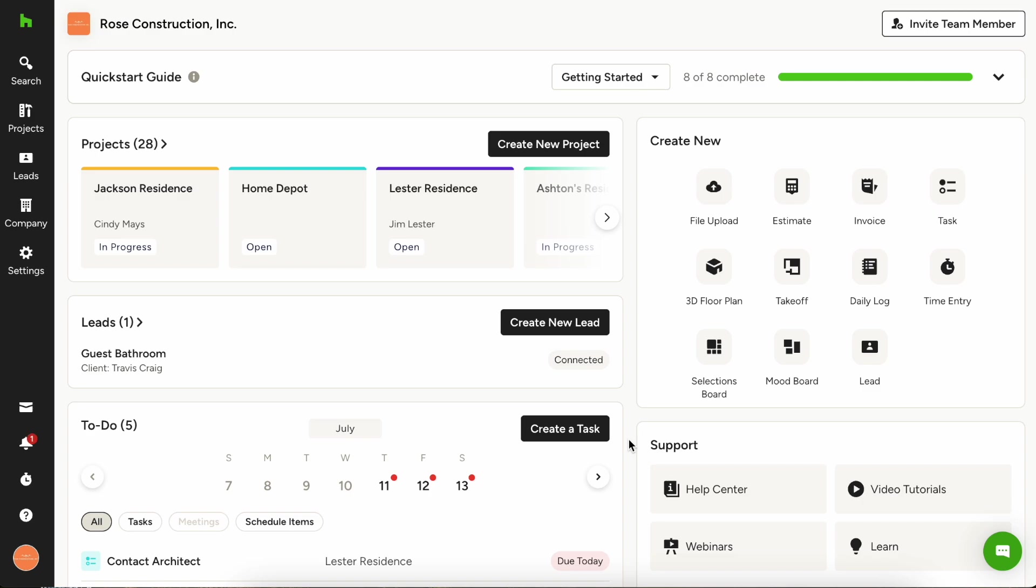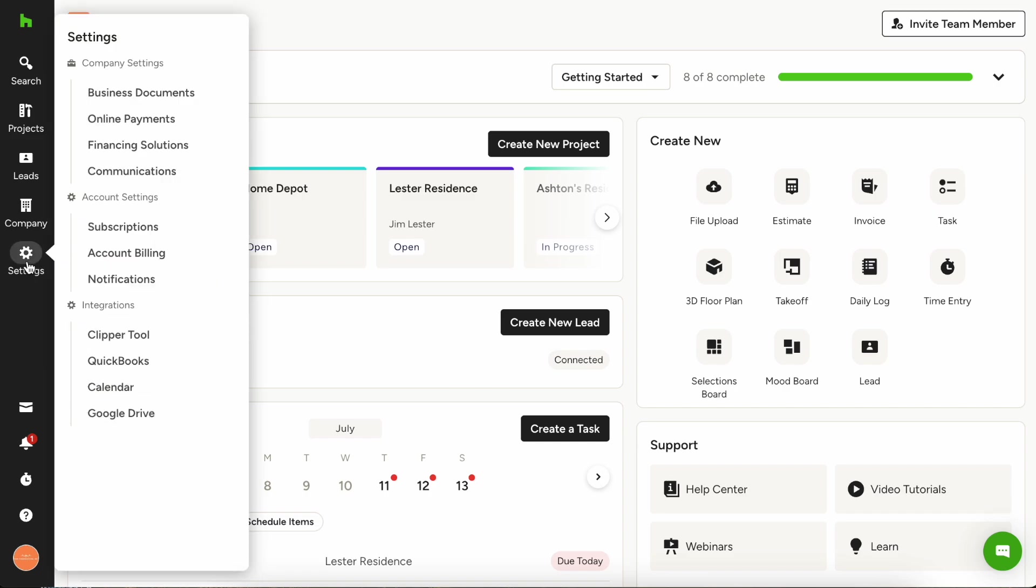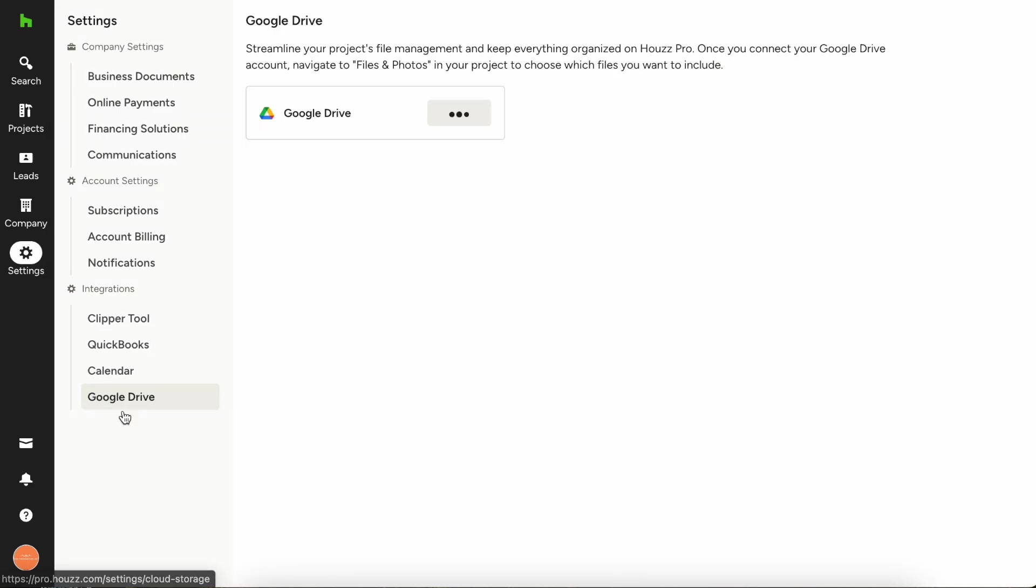First, let's connect Google Drive through the settings. Navigate to the settings icon on the left-hand navigation and choose Google Drive. Now you'll see that we have a new screen and you're able to click the connect button up here at the top.